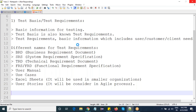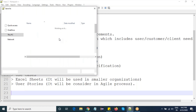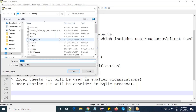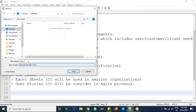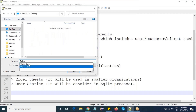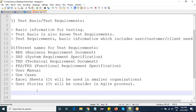So just an overview again: test basis are nothing but requirements — requirement documents which contain user information. Different organizations call them different names: some call it BRD, some call it SRS, and so on. But the main agenda of the requirement document is to capture user ideas and user specifications.